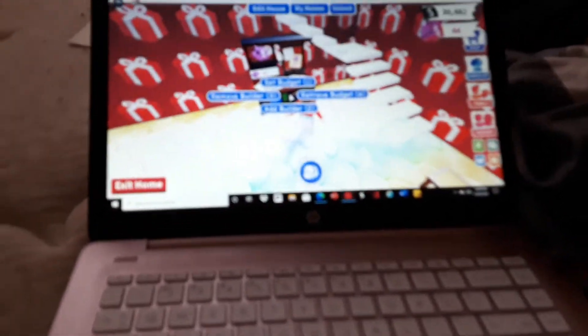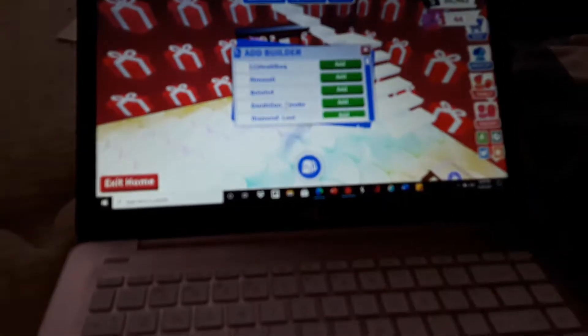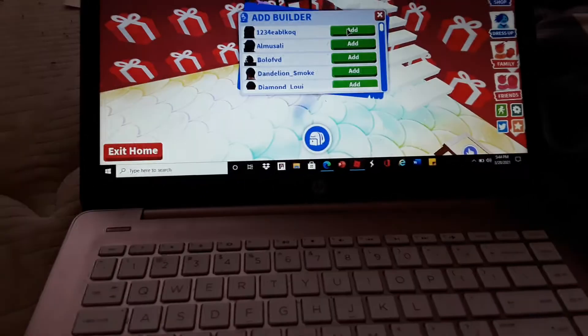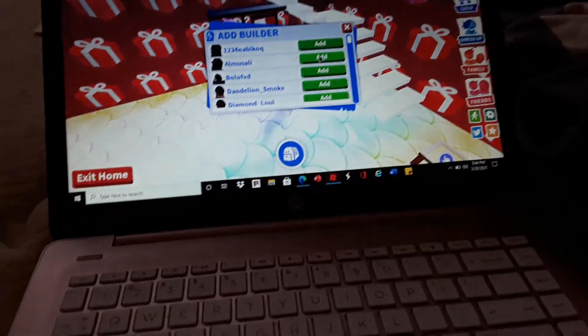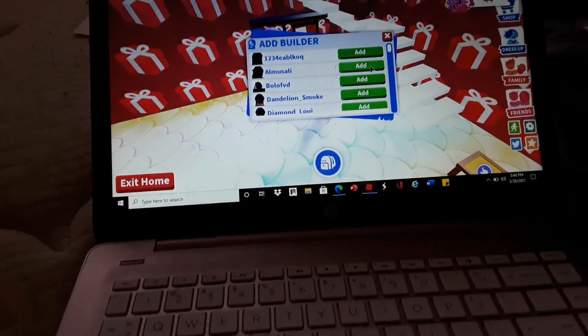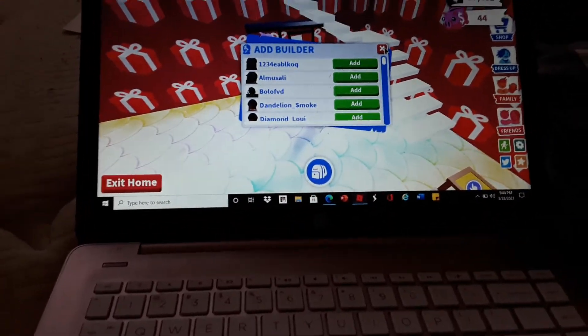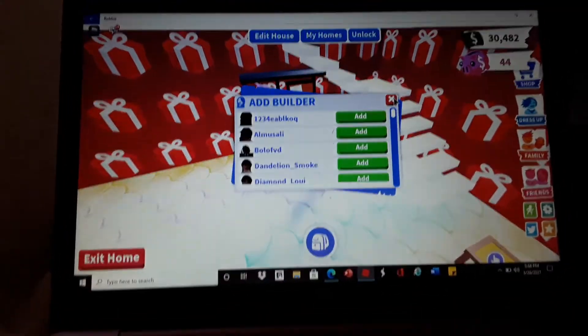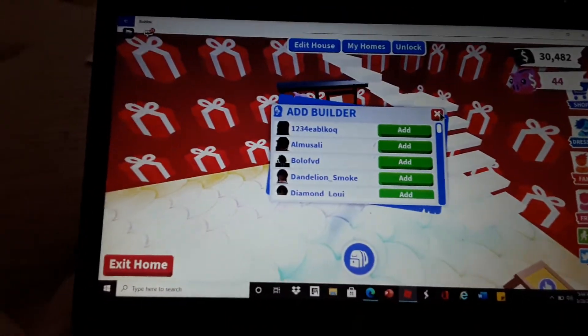Then you press 'Add Builder' and you can add any builder you want, and you press 'Add.' I'm not a builder, so that's how you do it. We'll see you in the next video, bye!